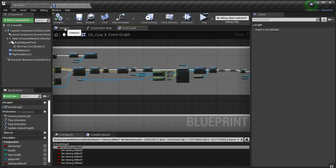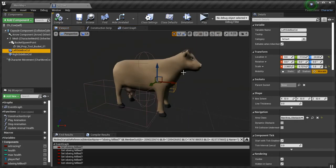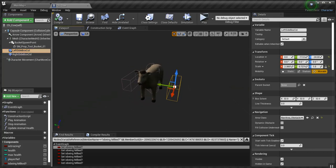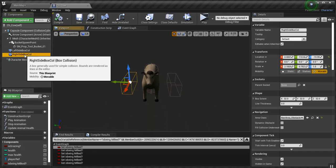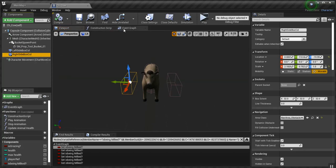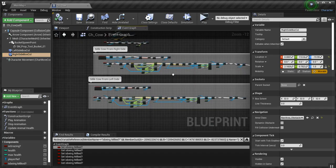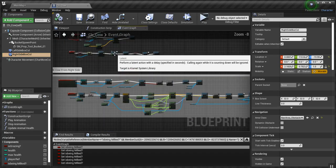Now I have two collision boxes on my cow. I haven't implemented the right side milking yet, but the left side milking is what you just saw. This is the left collision box. This is the right collision box. And in my event graph, looks scary, doesn't it?